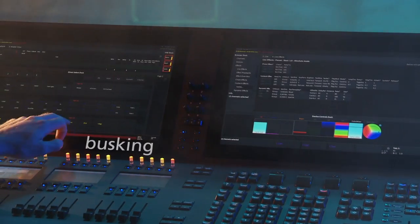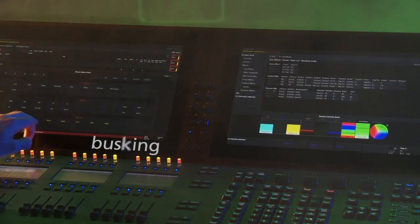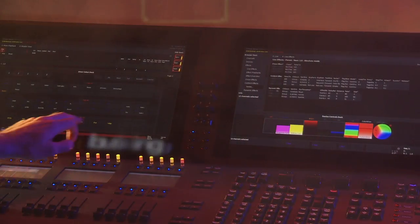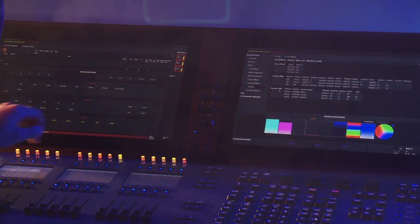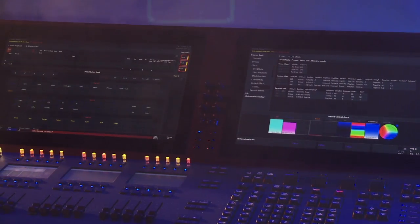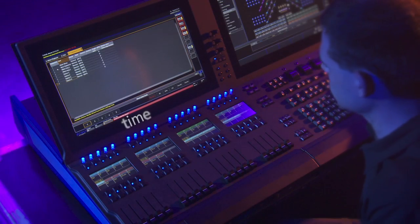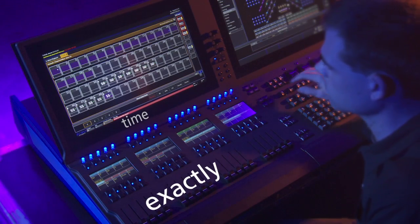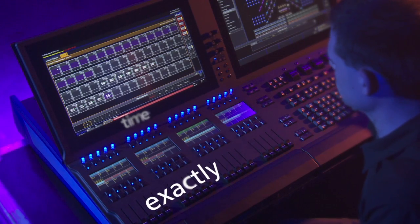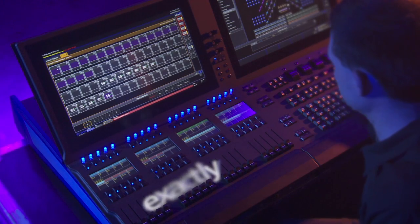When you are busking you don't have time to first think what to do, then think how to do it, and then do it. All that has to happen in the same time and that's exactly what we can do with this console.